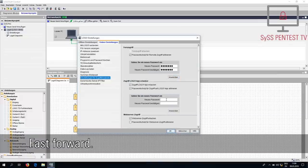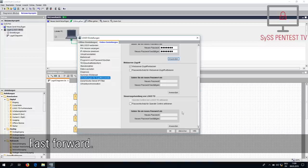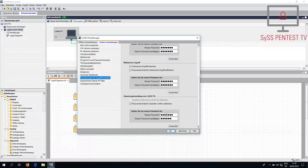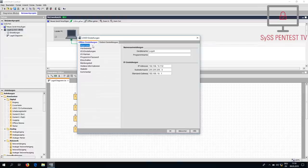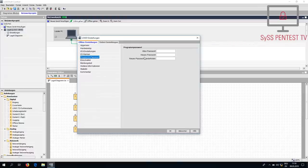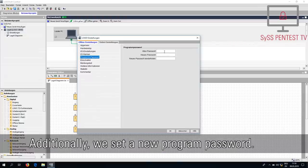Fast forward. Additionally, we set a new program password.